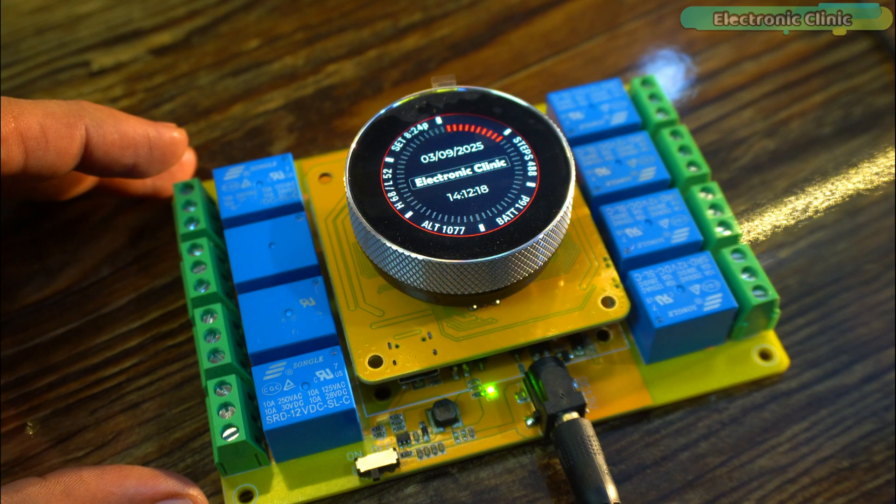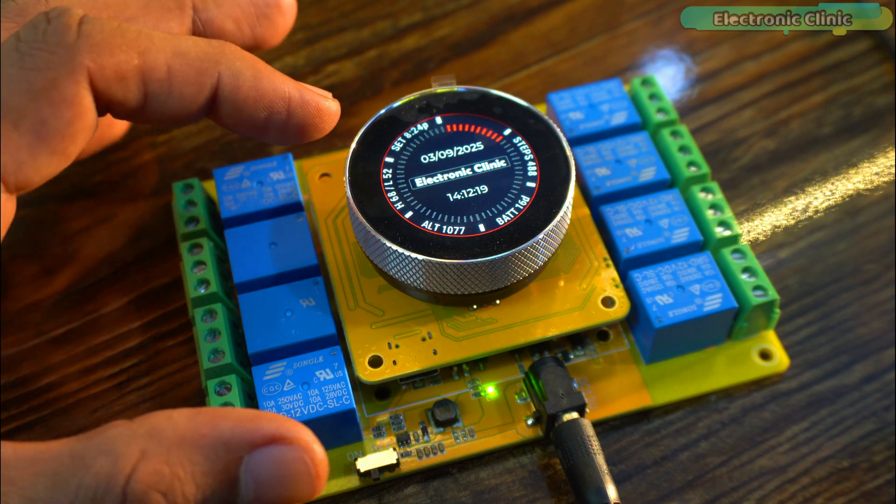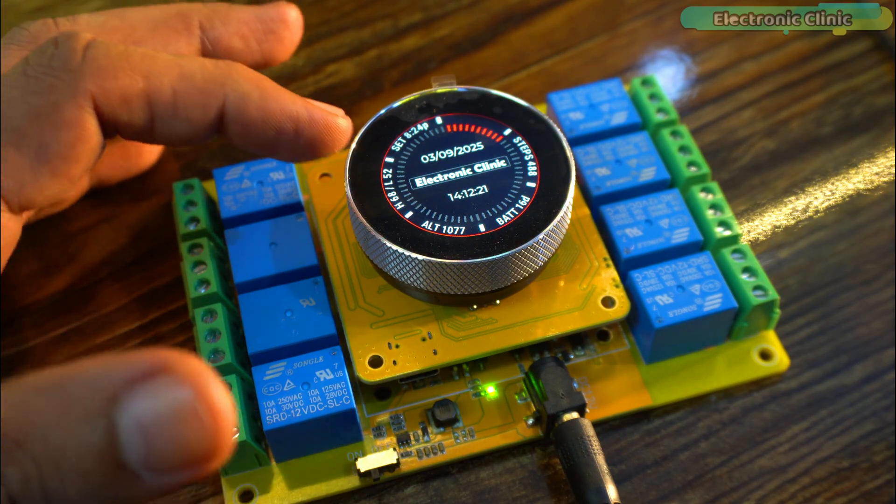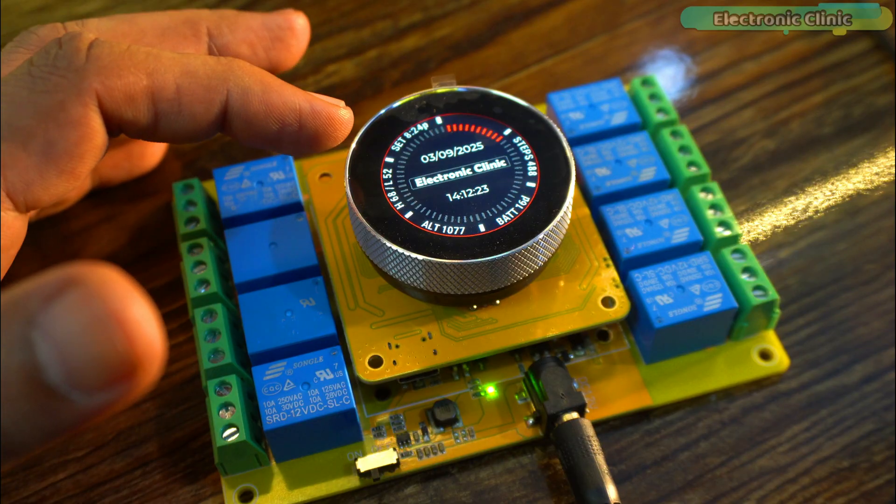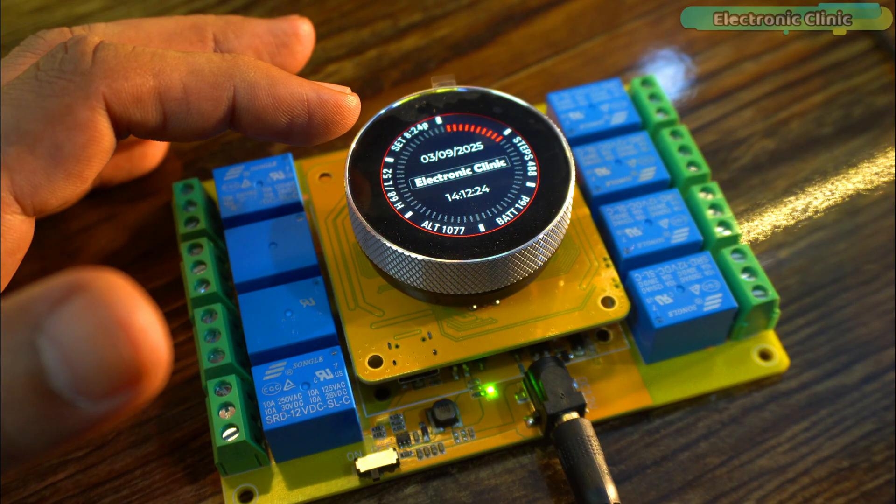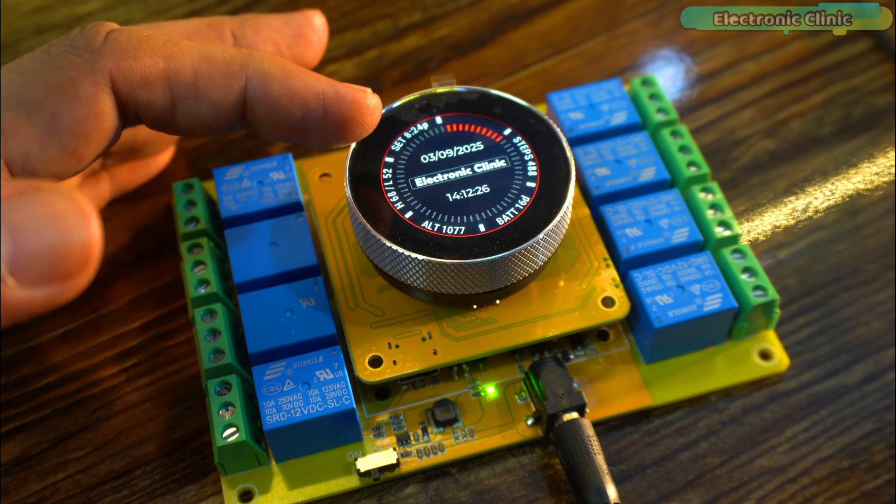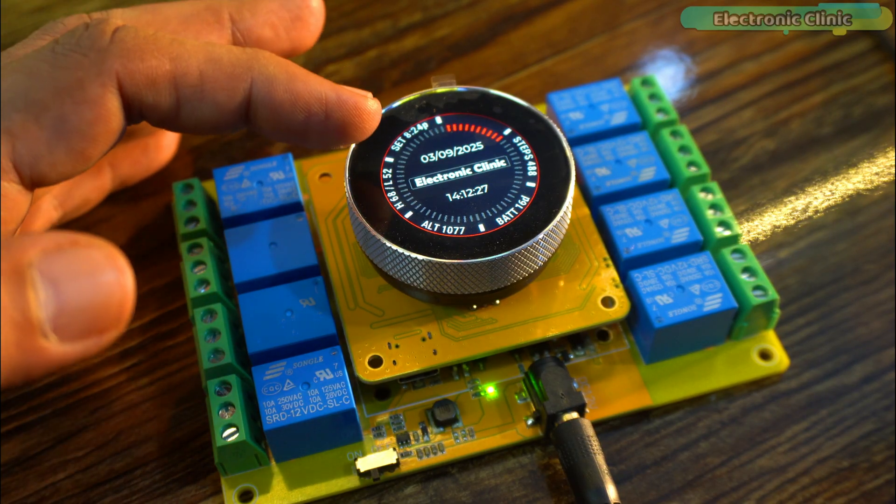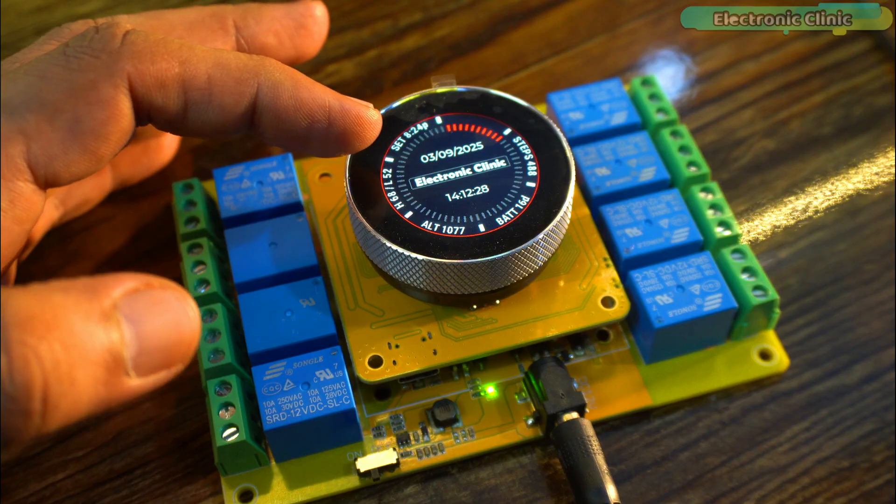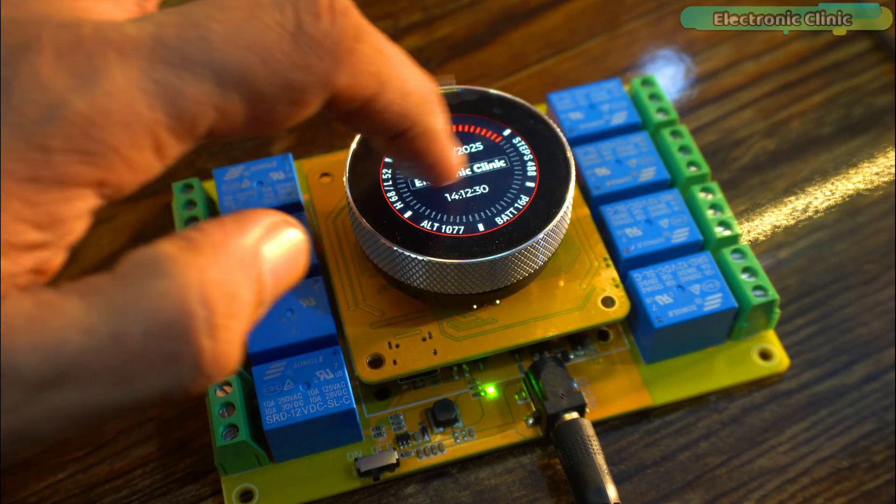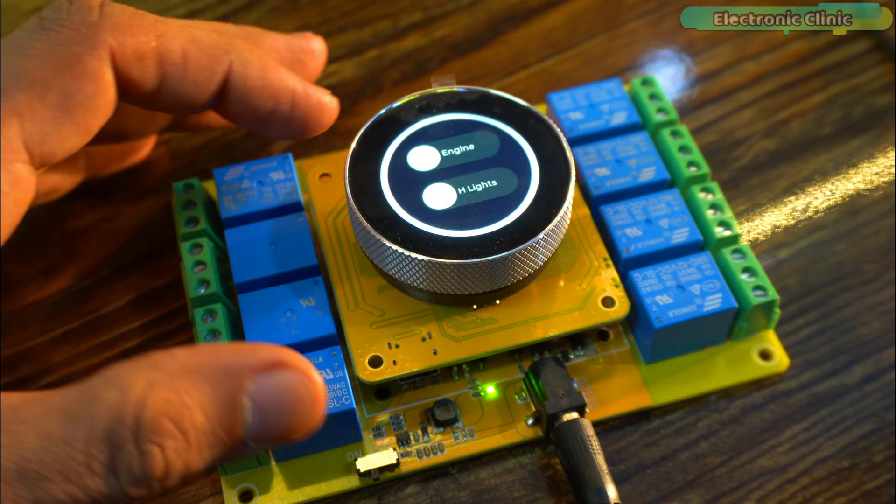On screen 2, I'm displaying the date and time. This is just to show you that you are not limited to a single screen. You can easily create and switch between multiple screens without any issues. Now, let's move on to screen 3.